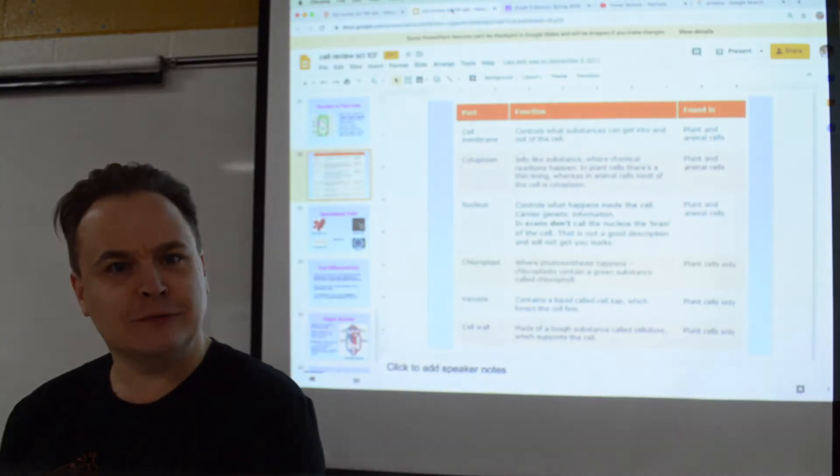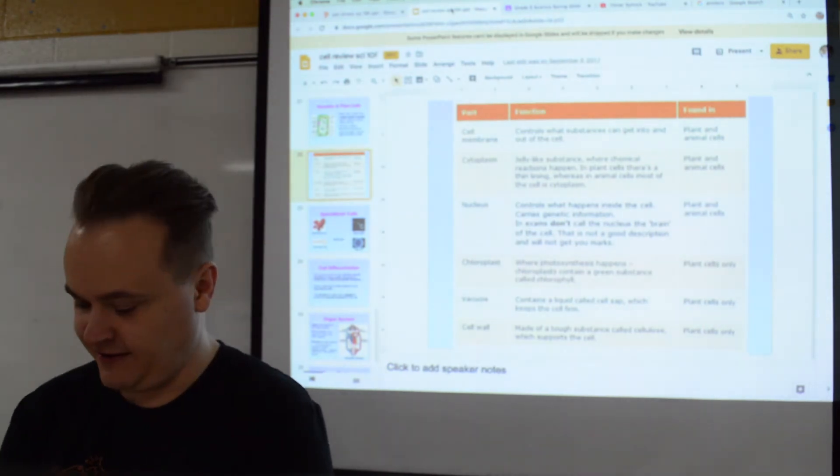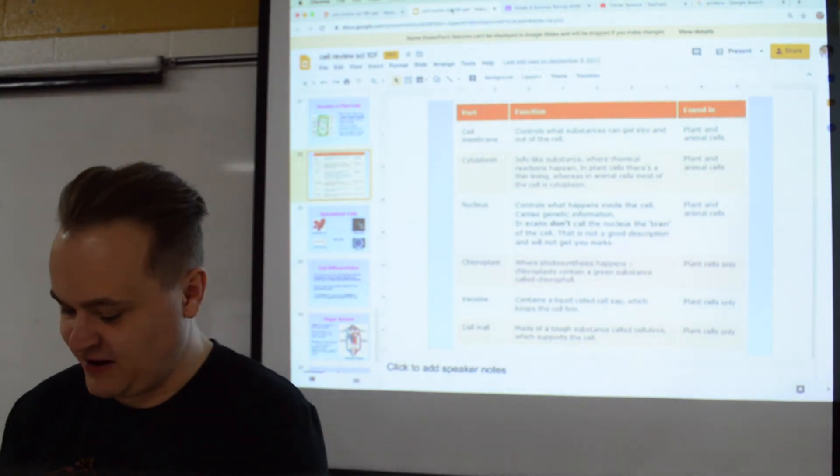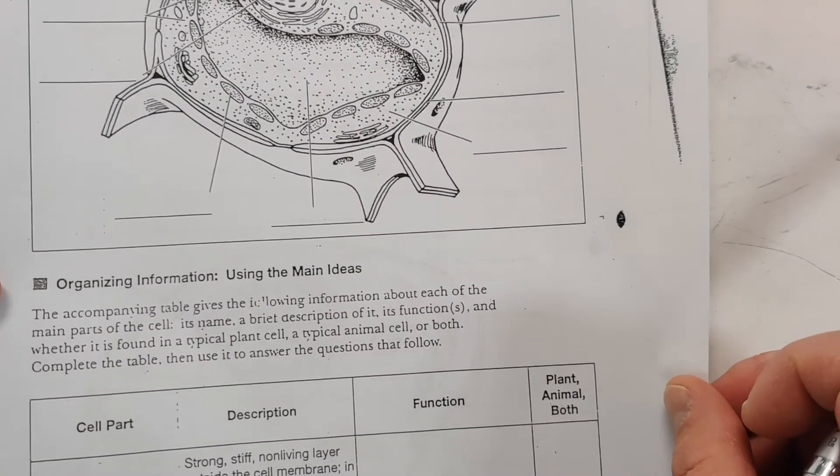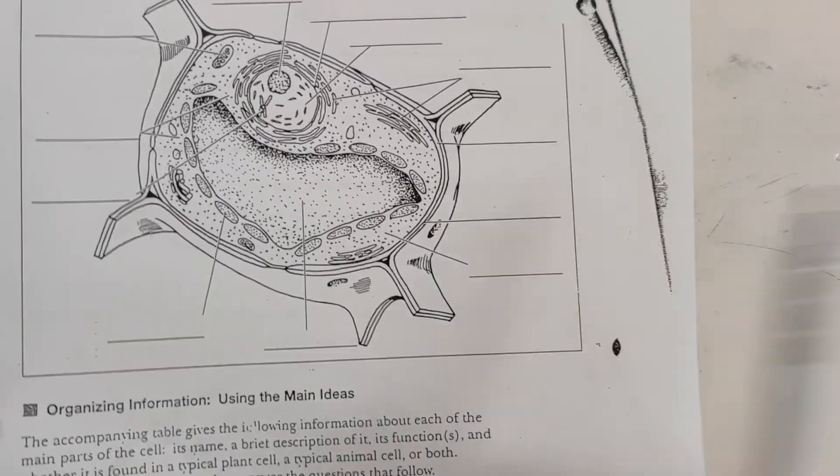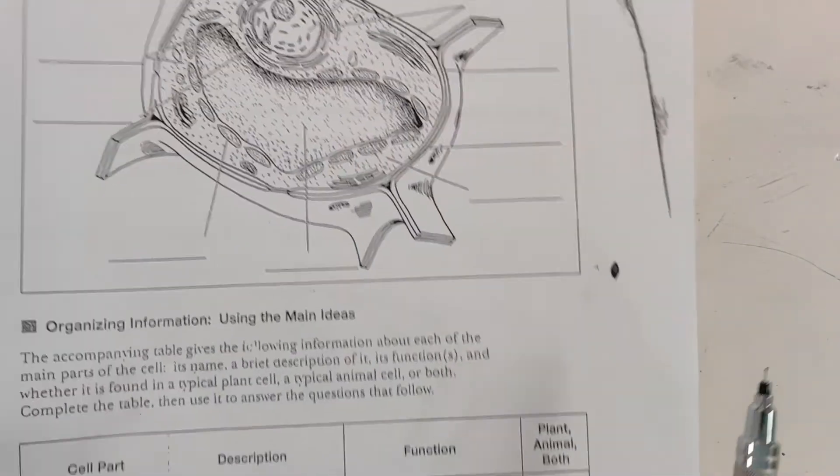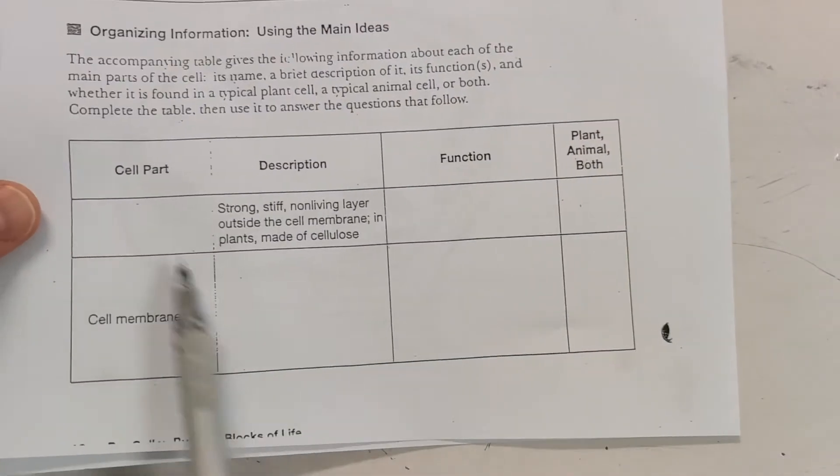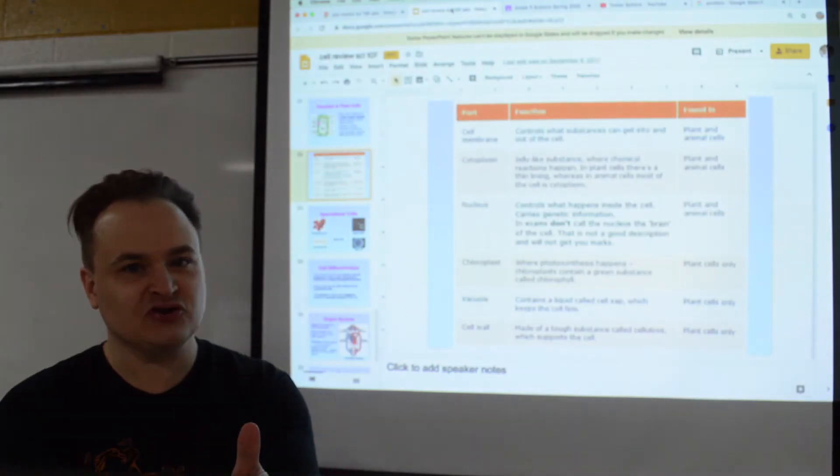Then you'll have another cell. Hmm, is this a plant or an animal cell? And you must label all the parts of it. You then must do this part, and this is a little tricky for some people.